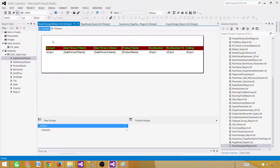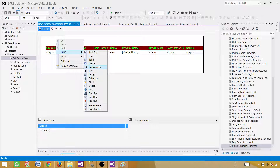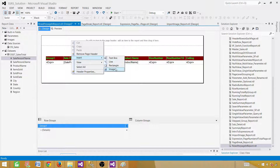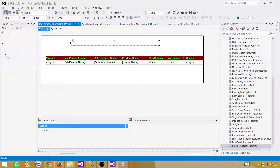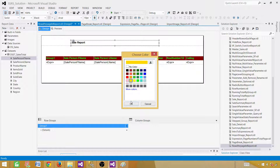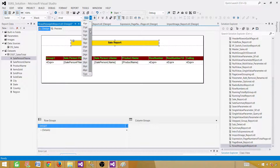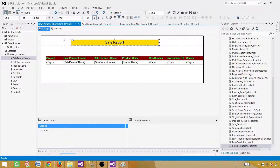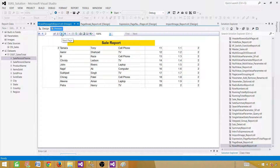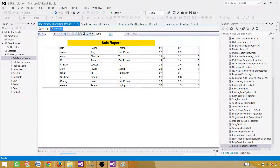One more thing — I'd like to add a report title. Let's click here and add a page header so it repeats on each page. Insert a text box and call this one 'Sales Report.' Make it bold, change the background color, center it, and change the font size. We don't need the extra columns anymore — I'll keep the row number so I can see that rows 1 to 10 are on one page, 11 to 20 on the next, and 21 to 30 after that.